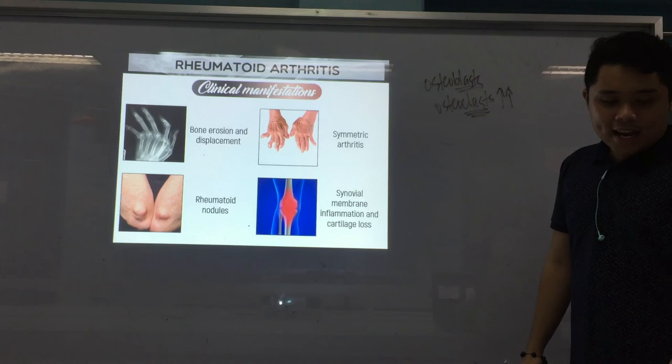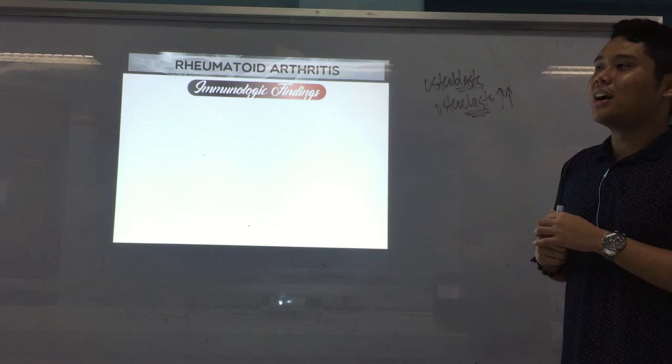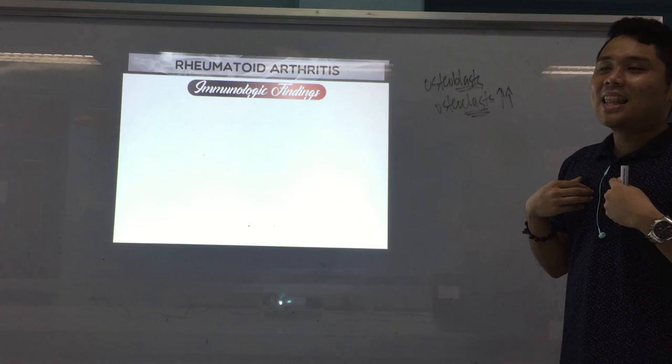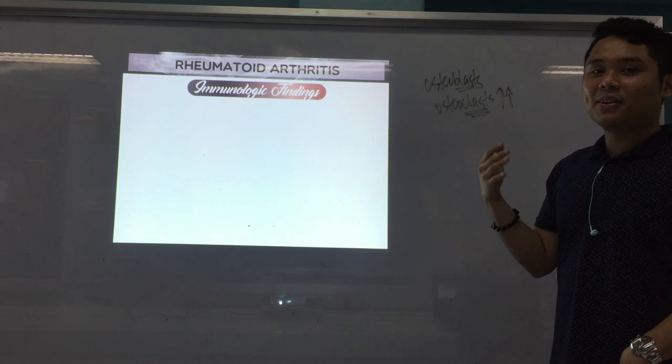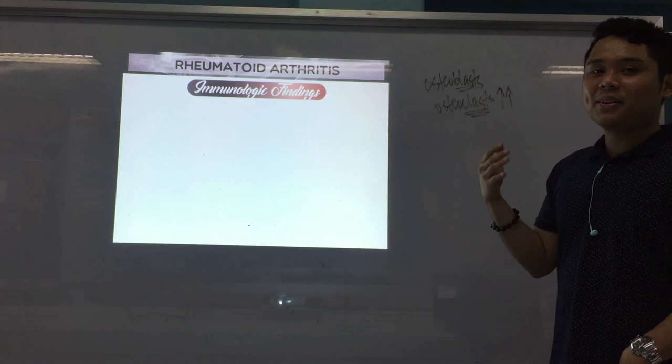In the next part of the video, we're going to discuss the immunologic findings and eventually the laboratory tests that we can use to detect or diagnose rheumatoid arthritis. See you on the next video.